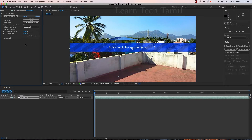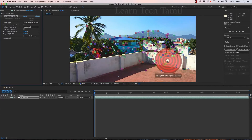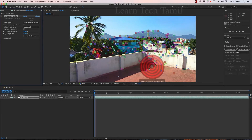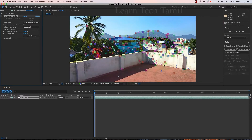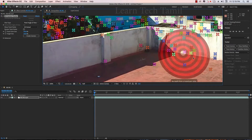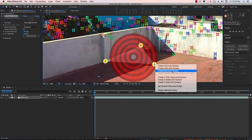Analyzing background — this is the video clip. You can also use the footage from the link at the top of the description; you can download it. Let's check out the track. Here we have 3 points. Click on Create, Null and Camera.